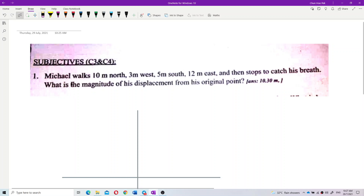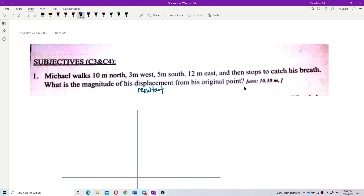Michael walks 10 meters north, 3 meters west, 5 meters south, 12 meters east, and then stops to catch his breath. What is the magnitude of his displacement from his original point? This is asking for the resultant, or total, displacement from the original point.